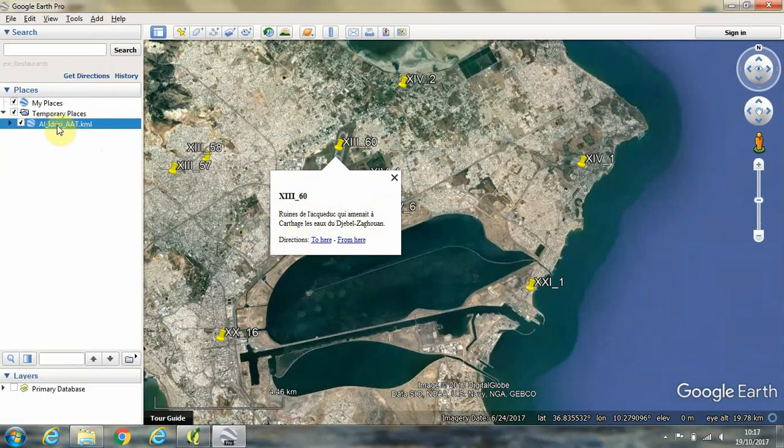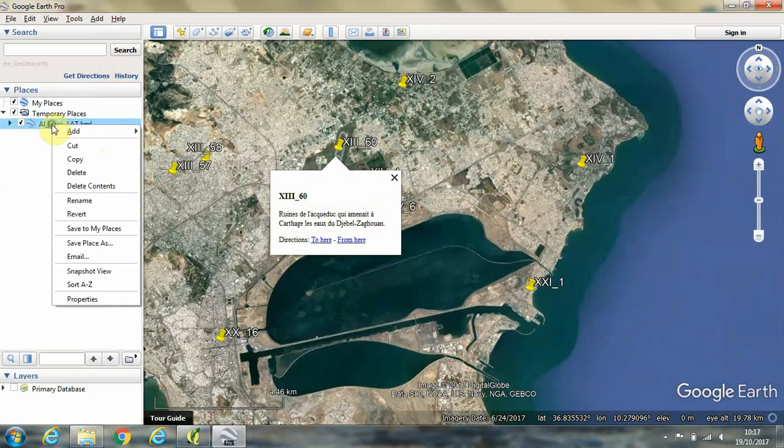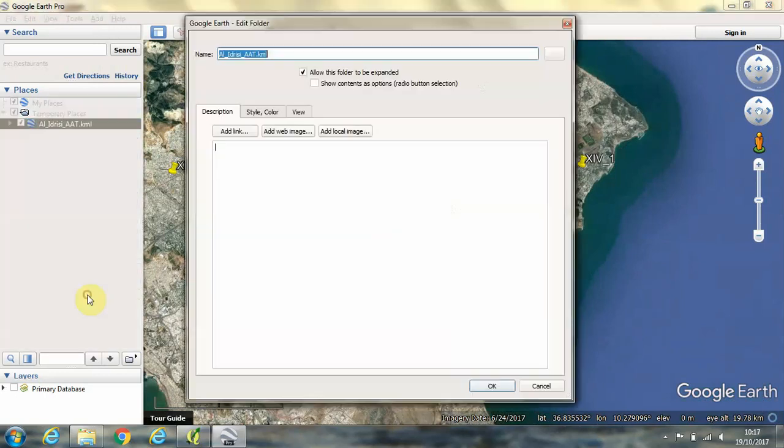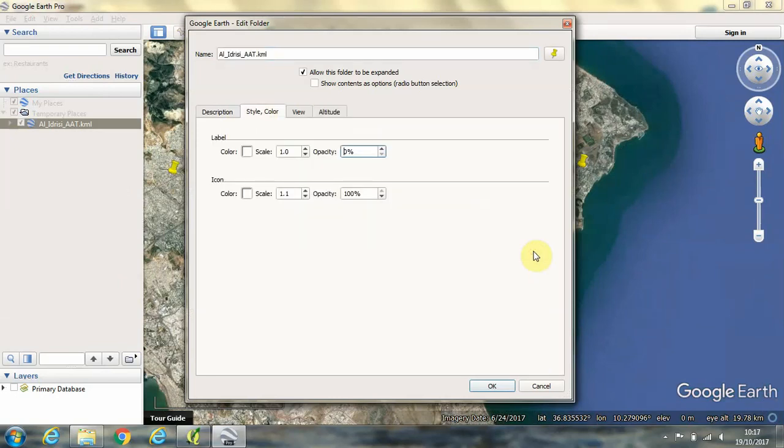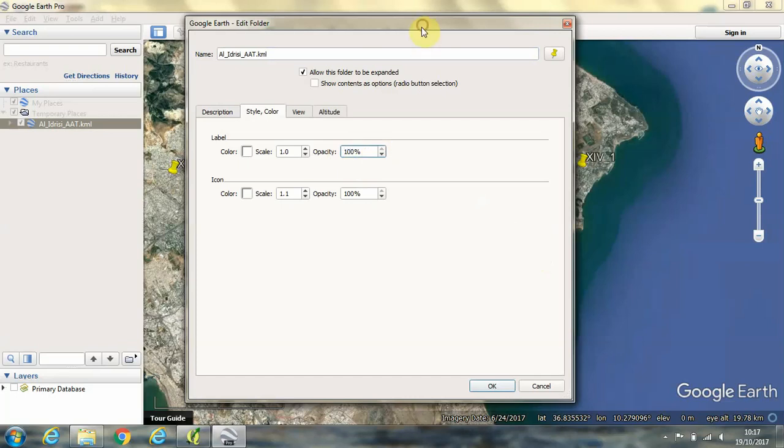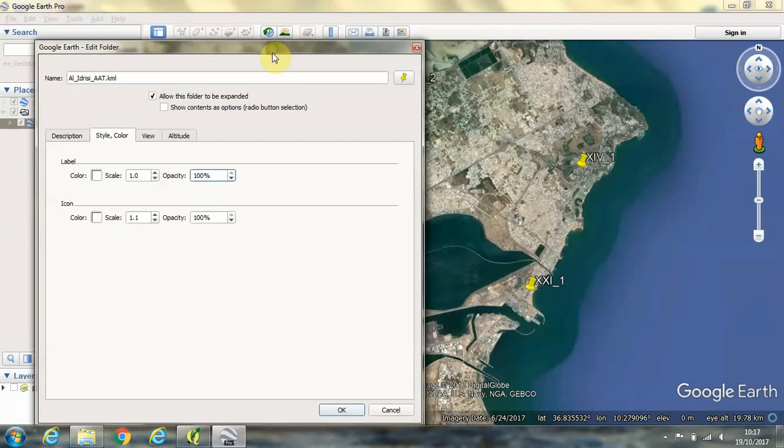If you don't see the labels appearing, it may be that you have to go into your options within the layer in Google Earth. So that would be a case of right clicking, going to properties, clicking on style and color, clicking on share style. And you might find that the opacity settings have been changed, preventing the labels from appearing.